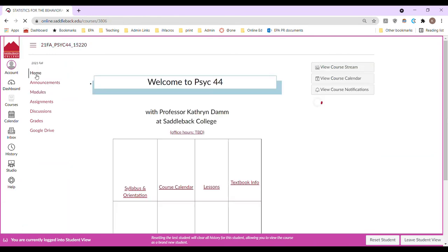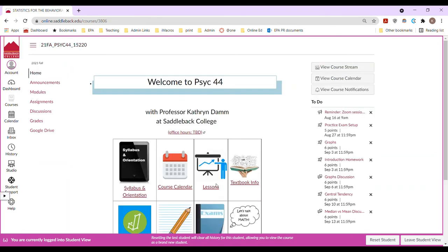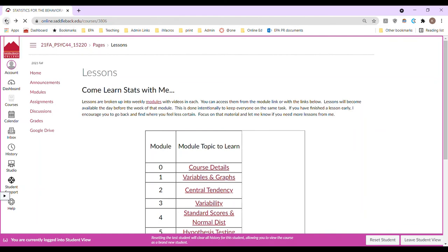Going back home. Let's say the calendar didn't work for you or the modules didn't work for you. You can also click on lessons here and it lists out each of the topics for you to click on and get to that learning material. Again, I'm just trying to provide opportunities for you to access information in a multitude of ways.